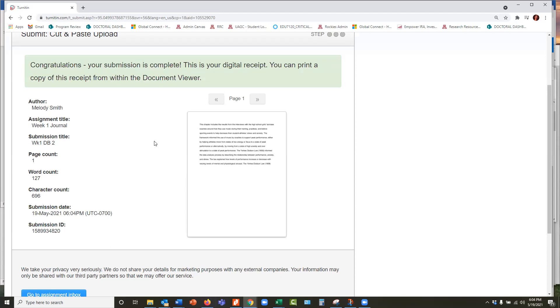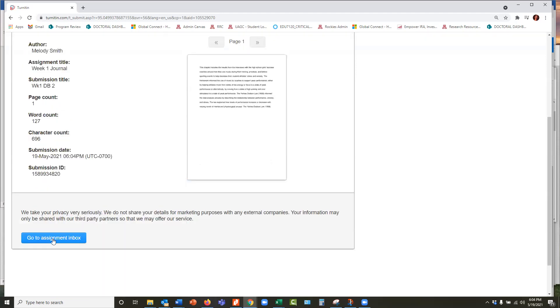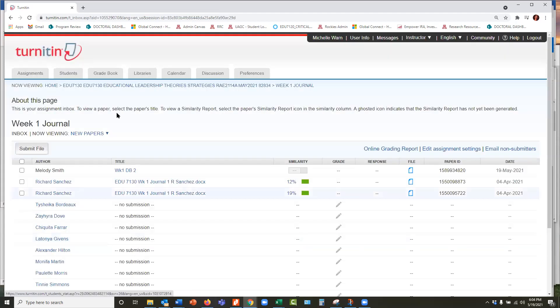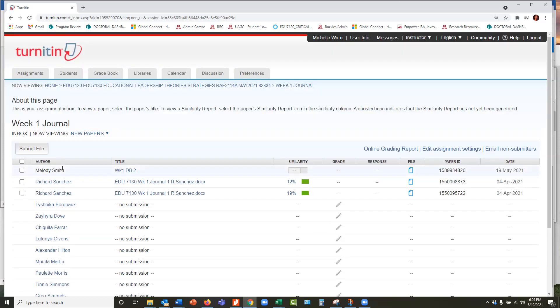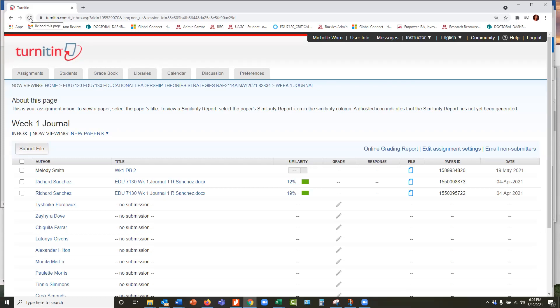And it takes a minute. So then you say, okay, let's go back to the assignment inbox, takes you back there. It takes you back to that assignment week one journal. And it puts it at the top. There's Melody Smith, the fictitious name, and the similarity. The similarity is processing. That's what this kind of grade box means. After probably, I usually give it five to 10 minutes for that amount of text. You usually need to hit the refresh in your browser, reload this page, and then it will pop in the similarity. So we'll be right back when it finishes processing.